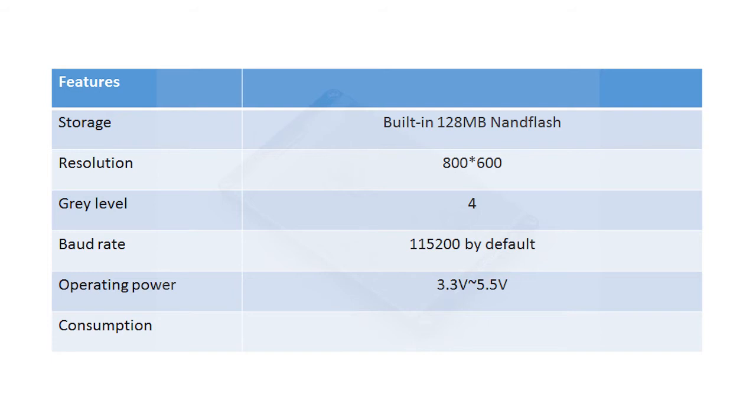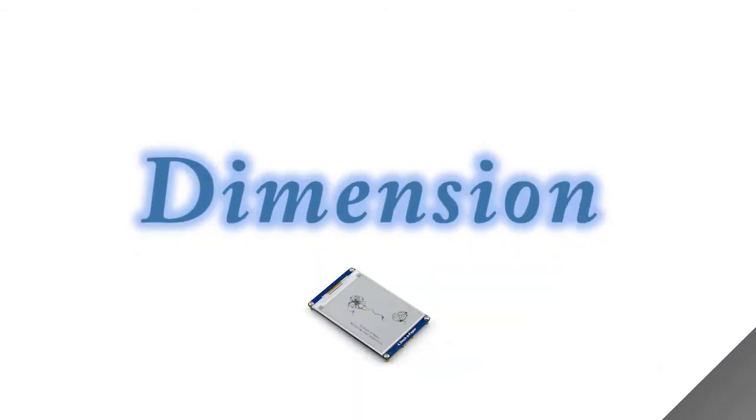It is compatible with logic level. The power consumption of this module is ultra-low. The current in sleeping mode is lower than 5 mA.